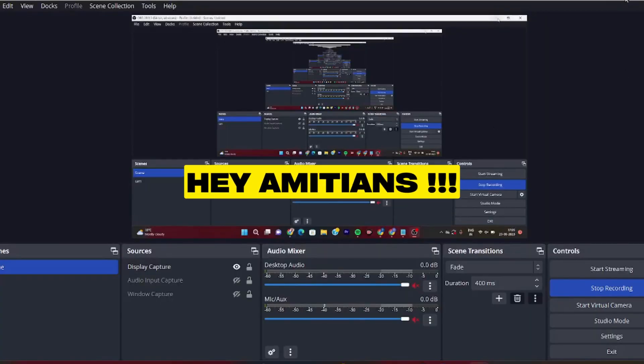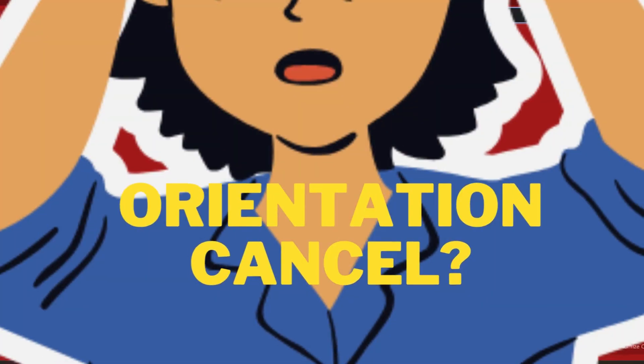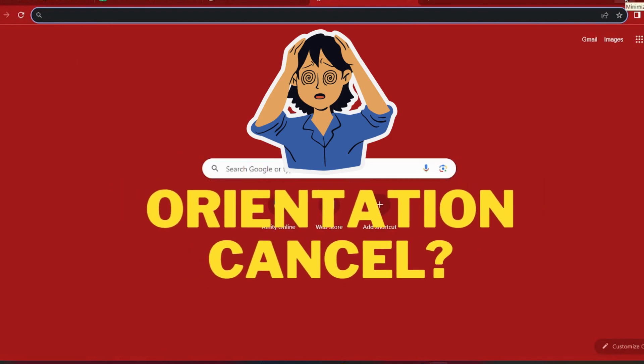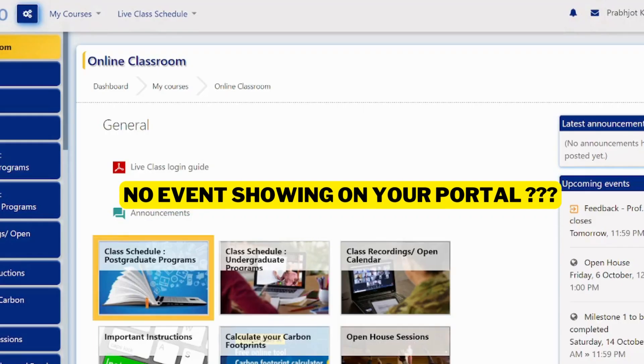Hey, I am Ethan. Today's video is going to be a quick video for those students especially who are not showing offline orientation on their MIGO portal.